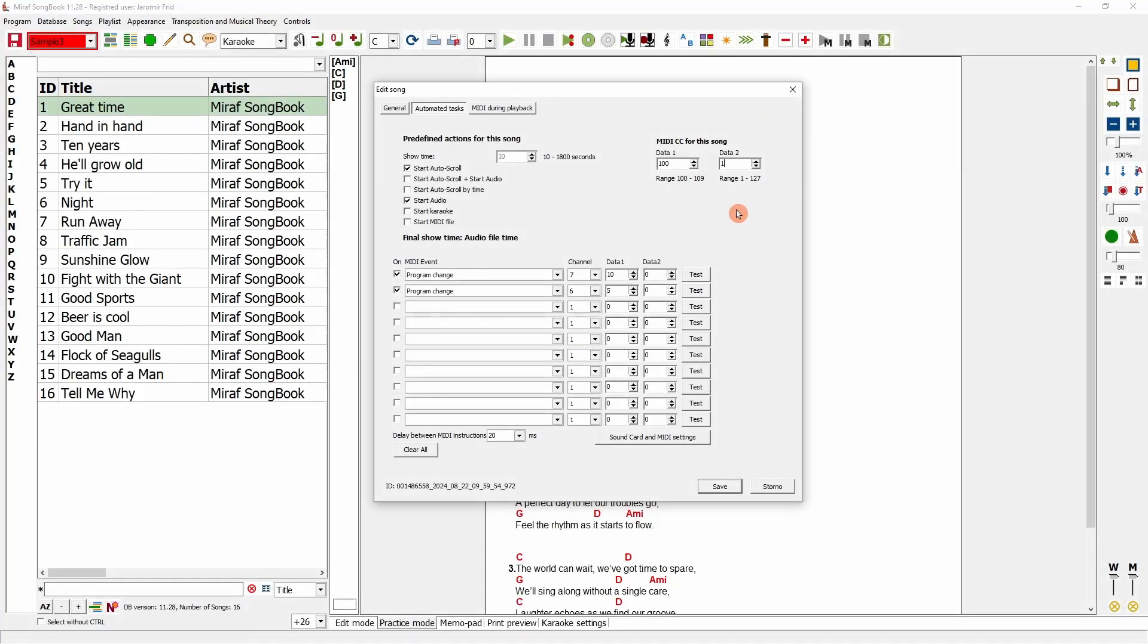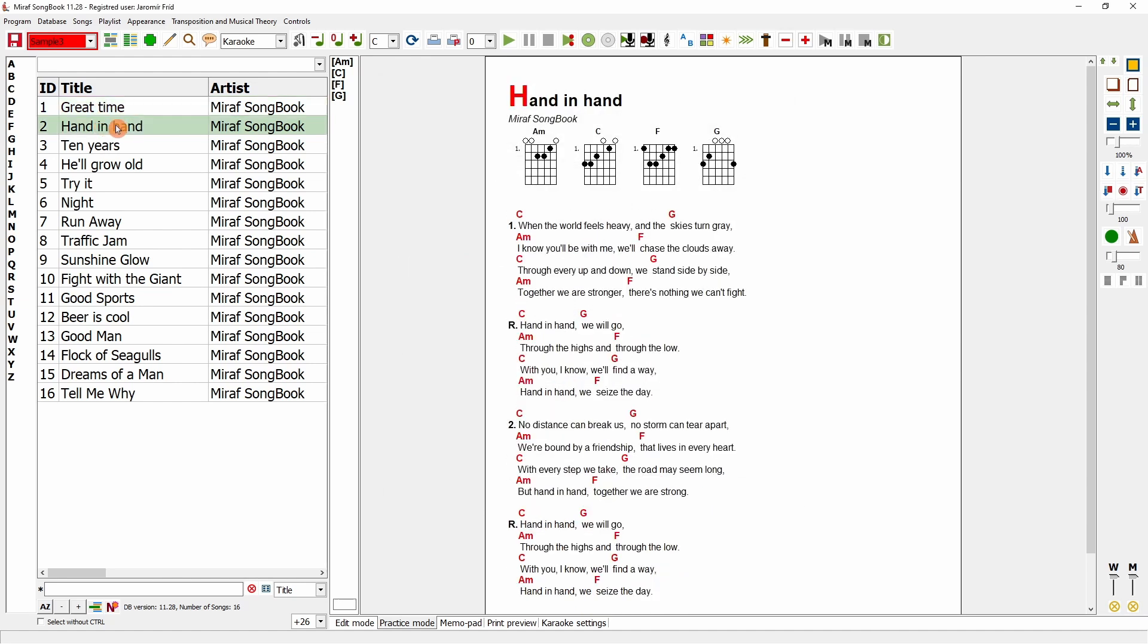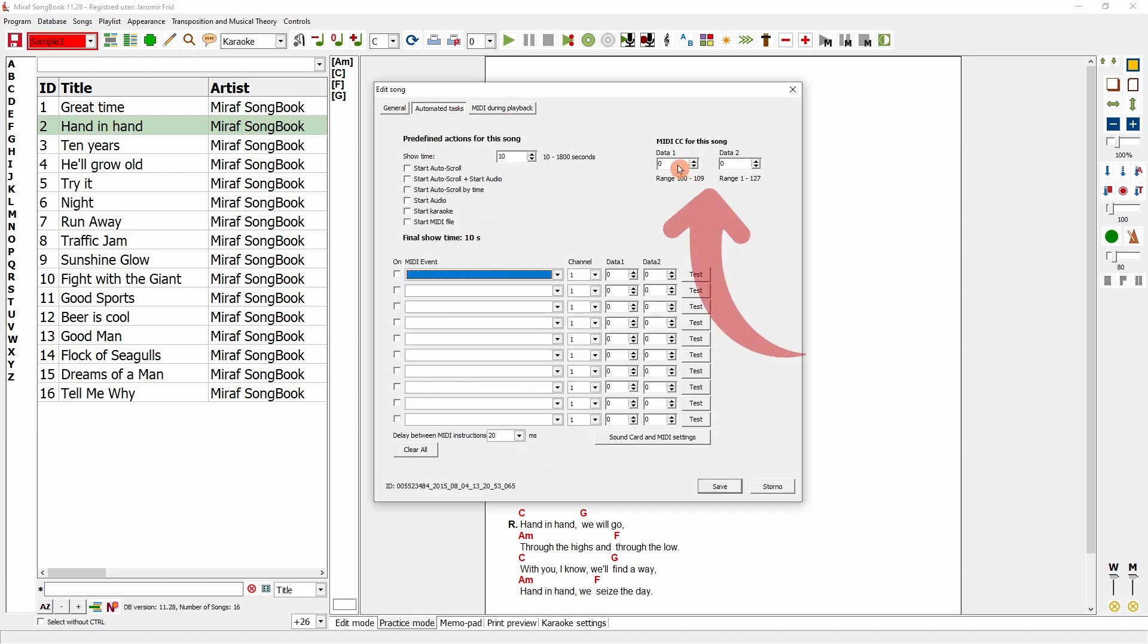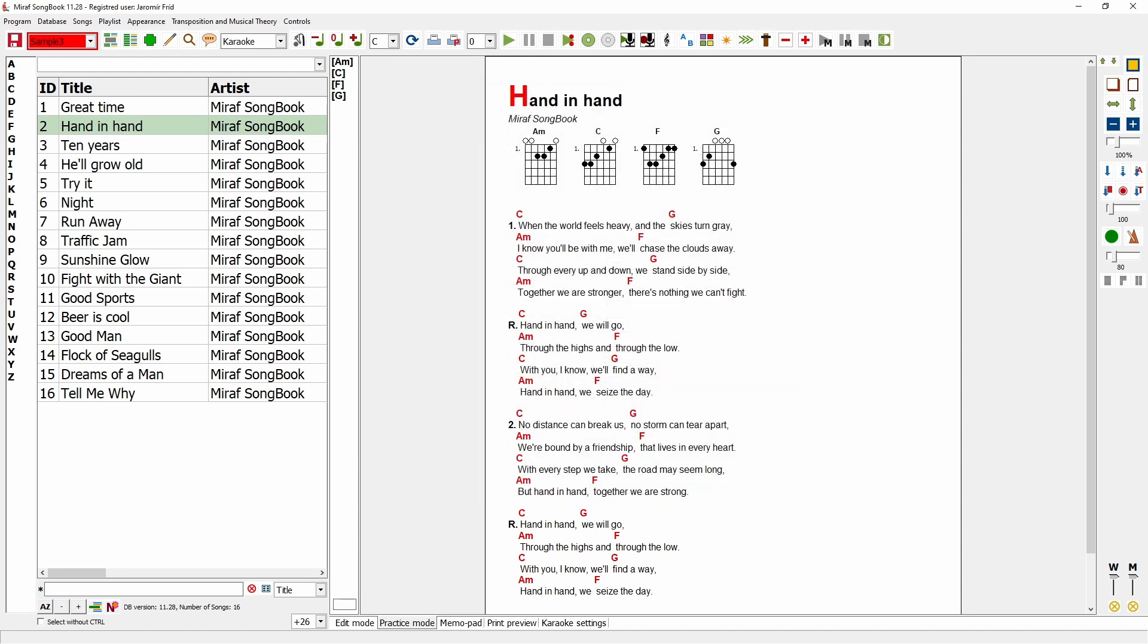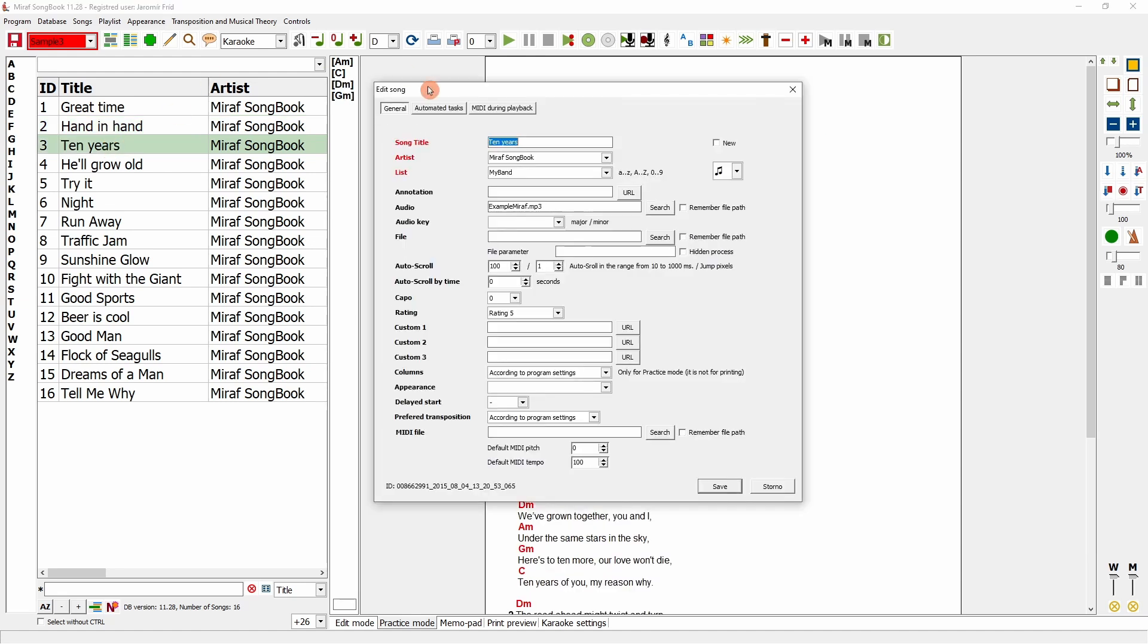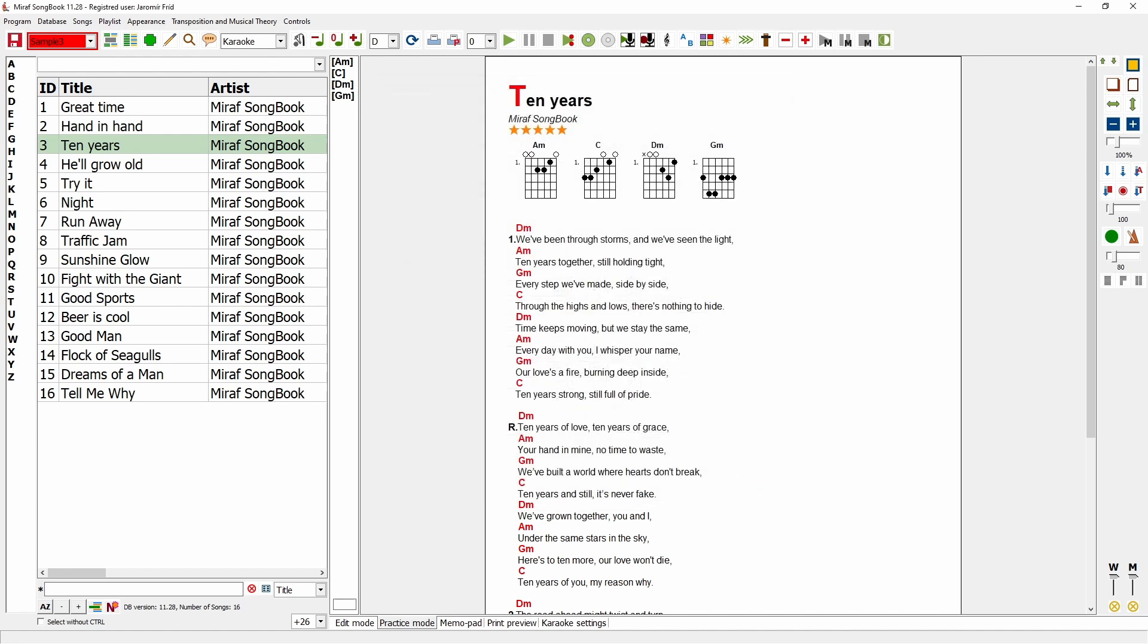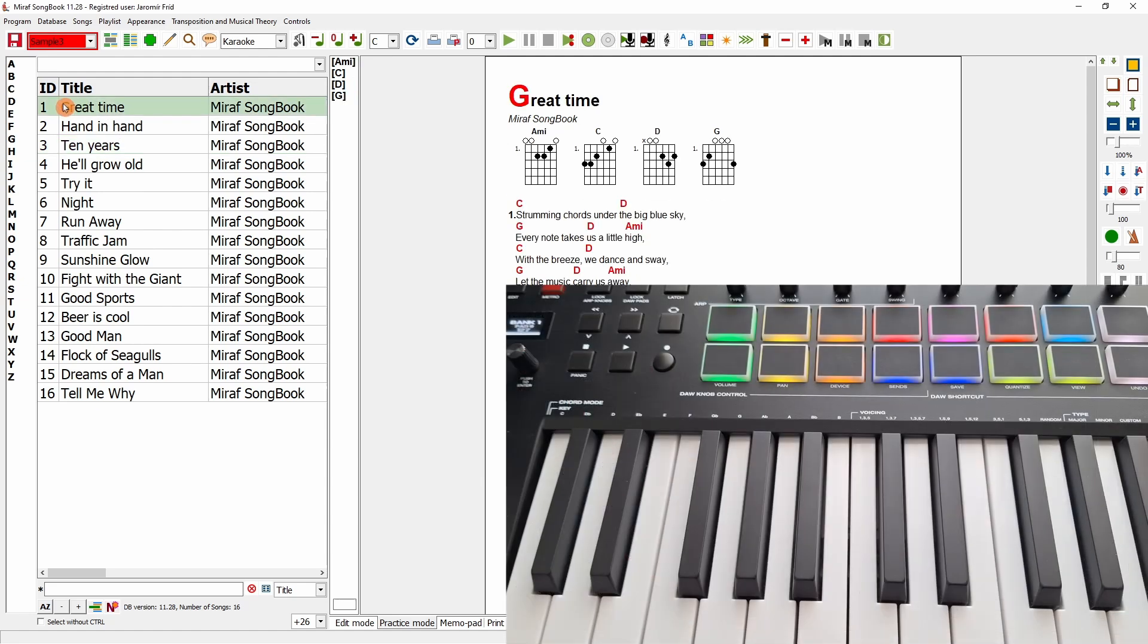So, I will specify that in bank 100, this song will be assigned number 1. I will turn off these instructions for now and save the song. I will set up another song in bank 100 as number 2. And a third song in bank 100 as number 3. I will now input this information into my MIDI controller, and we will see how the songs switch.